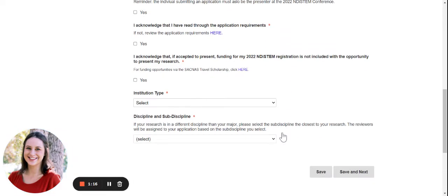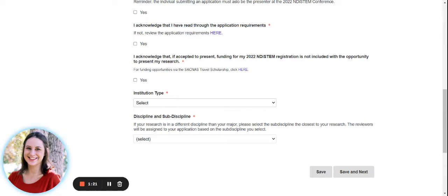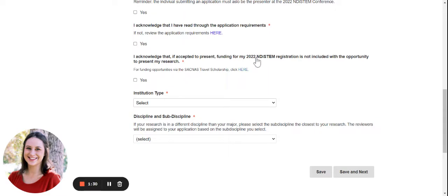and that if accepted to present, that funding for your 2022 NDI STEM registration is not included with the opportunity to present your research. For funding opportunities via the SACNAS Travel Scholarship, we ask that you click the link here.